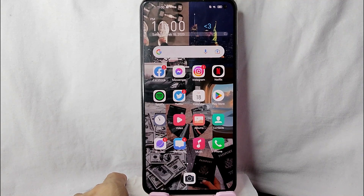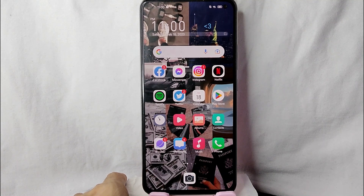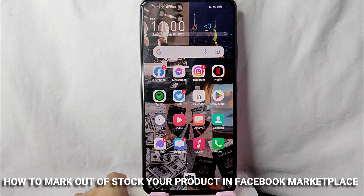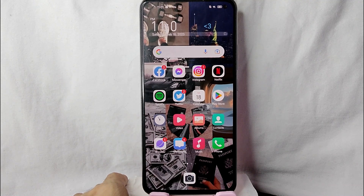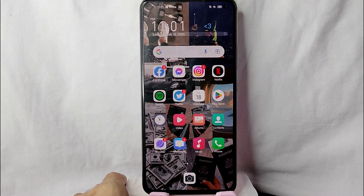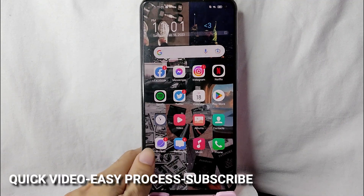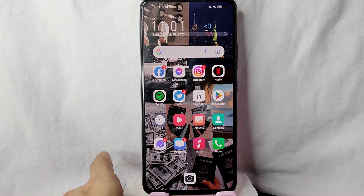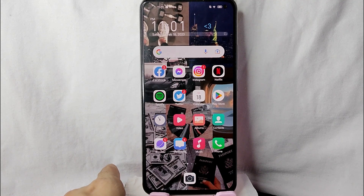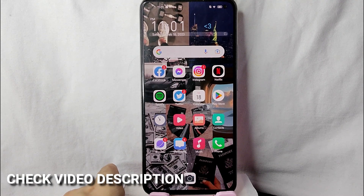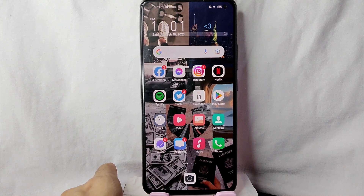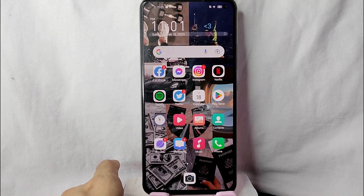Hi, welcome back! In today's video, we're going to talk about how to mark out of stock your listed product in Facebook Marketplace. Maybe you want to list your product as out of stock but you don't know how. I'm going to show you how, and I'll try to leave written instructions in the video description. So without further ado, let's get into the video.